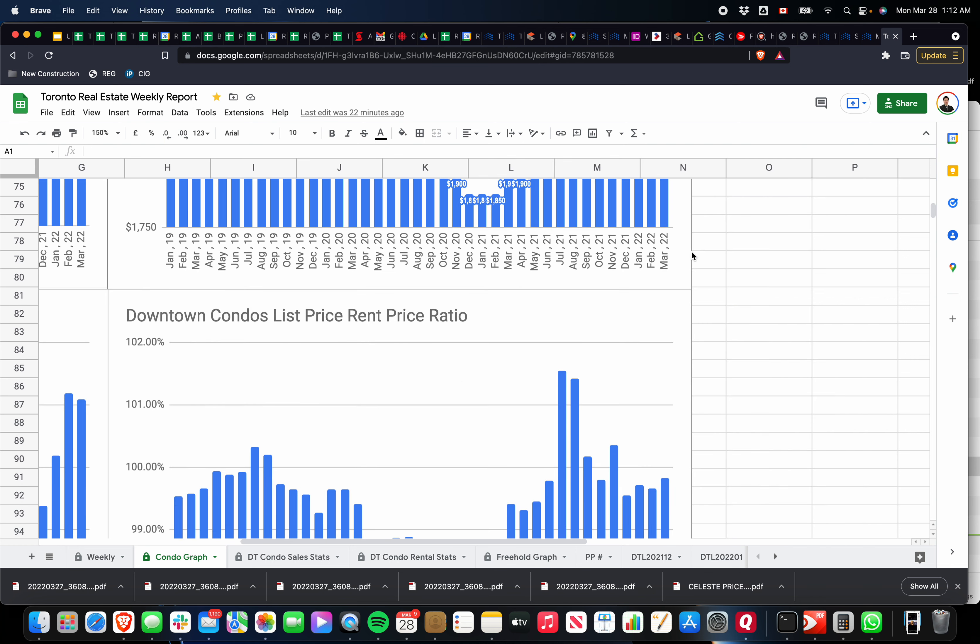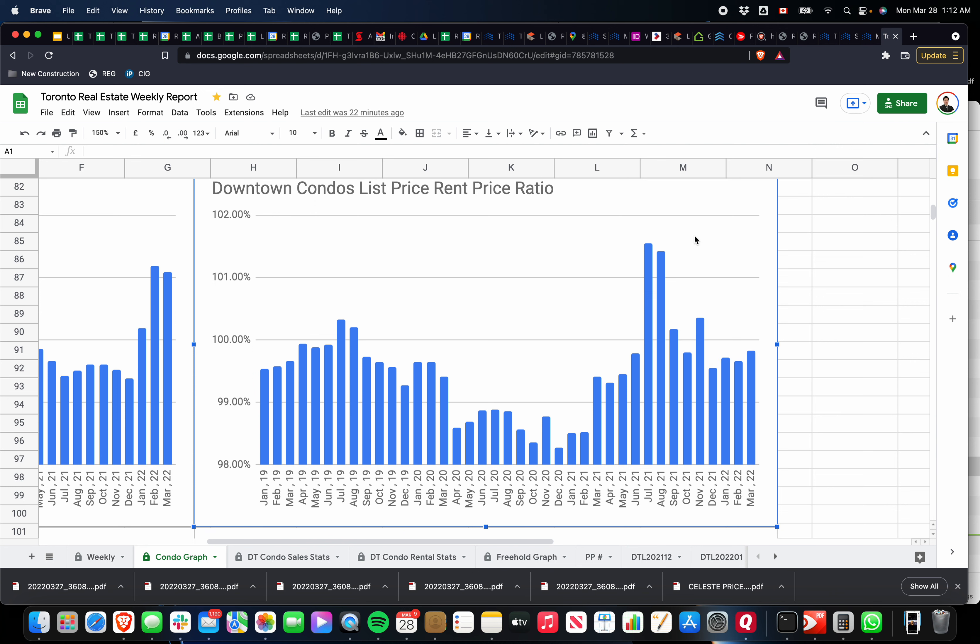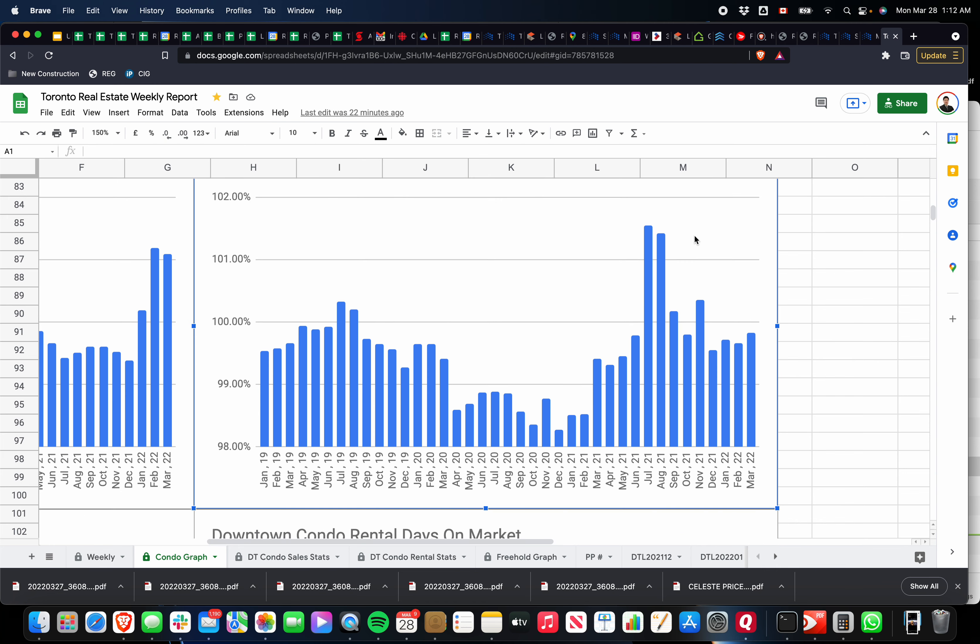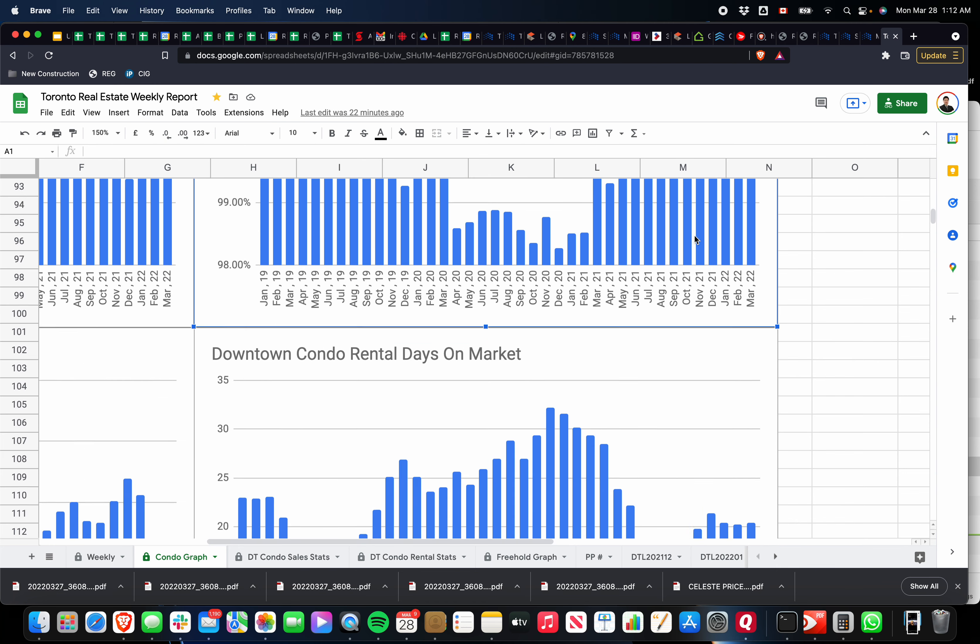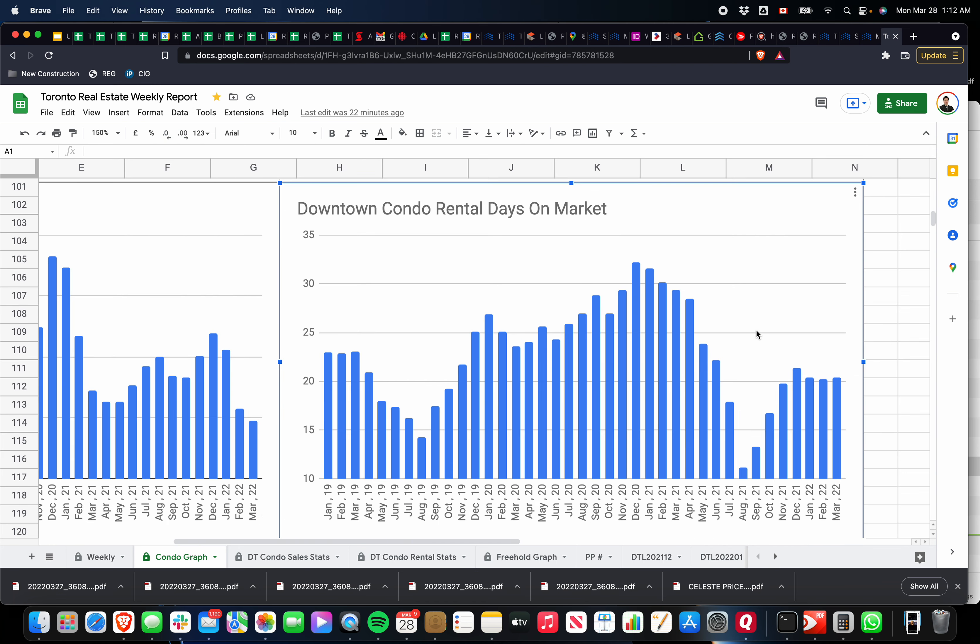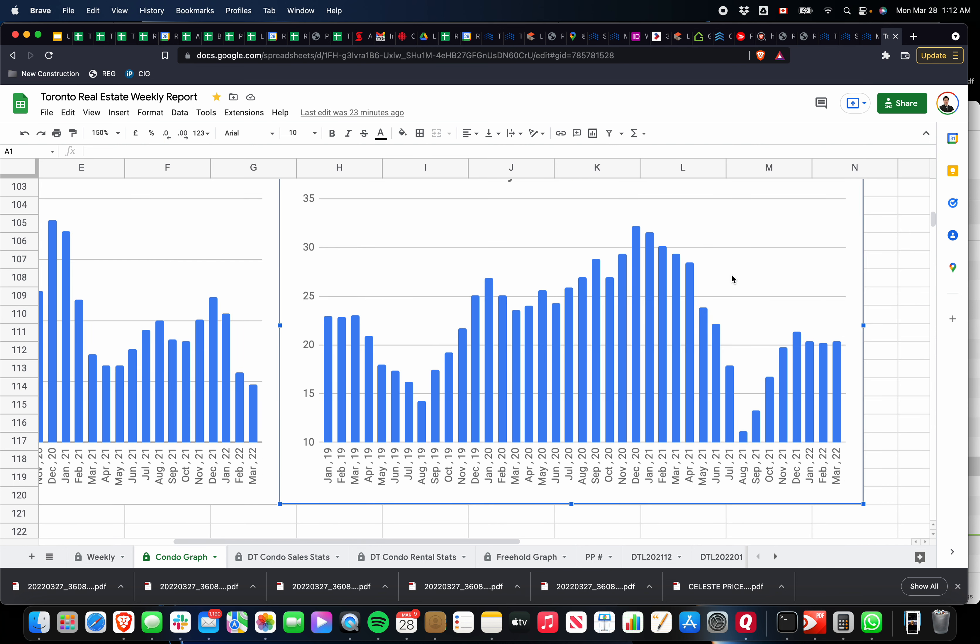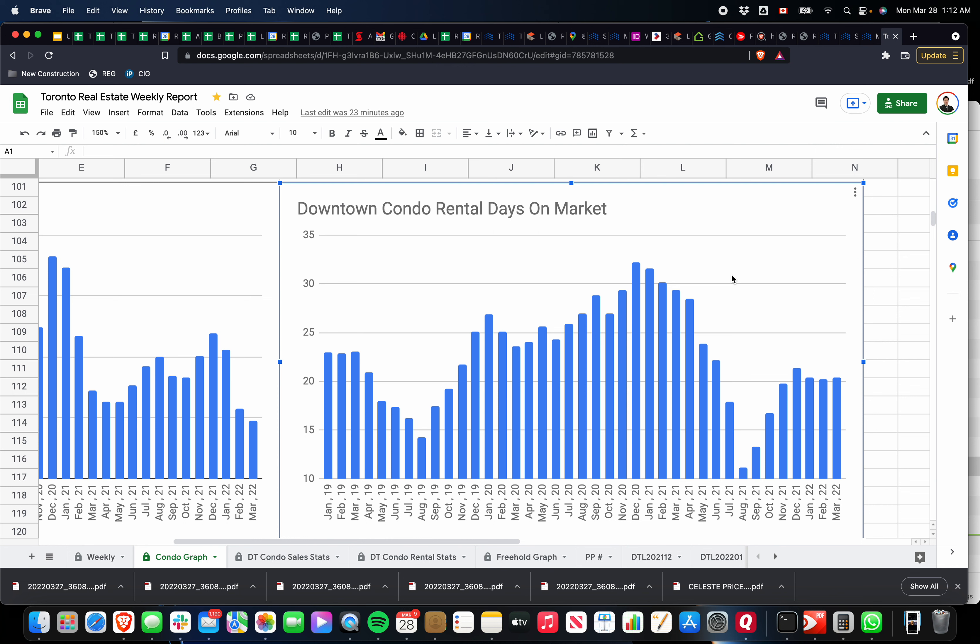If you look at the rent price to list price ratio, it has gone up slightly from the previous month. We're getting closer to the 100% mark. Once it starts going over this number, you'll see that the rental market is very active and inventory will be flying off the shelf. And the average days on market to rent a condo right now in the downtown is about 20 days. That's been relatively flat as well. It's going to be interesting to see how this changes over the next coming months.